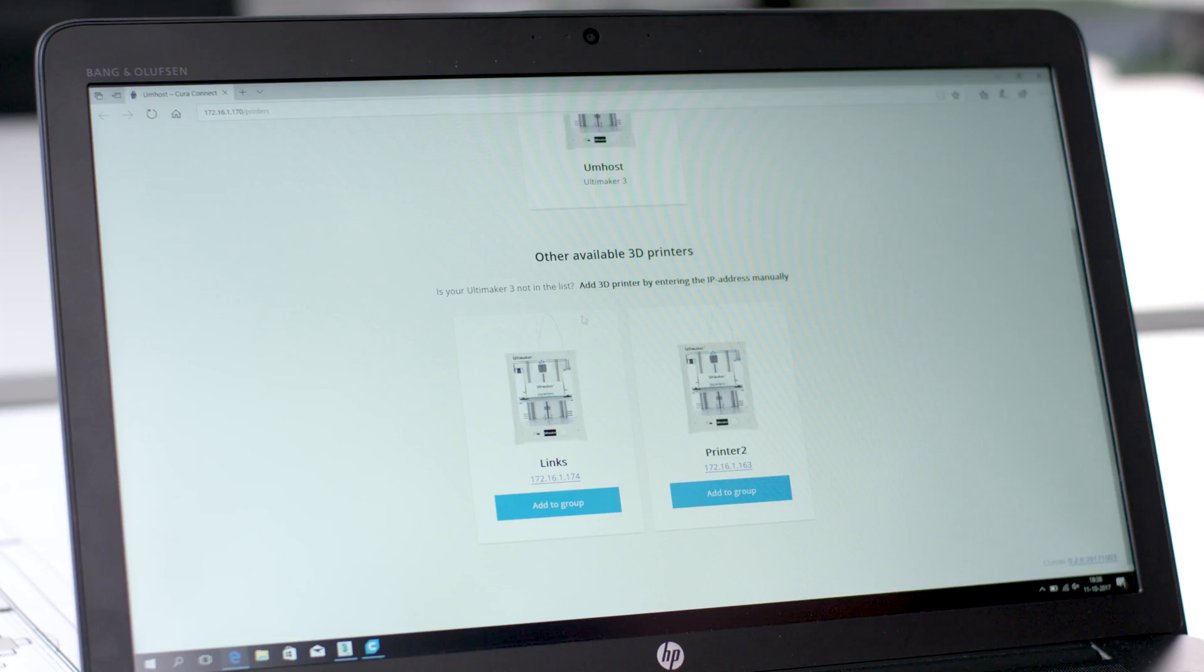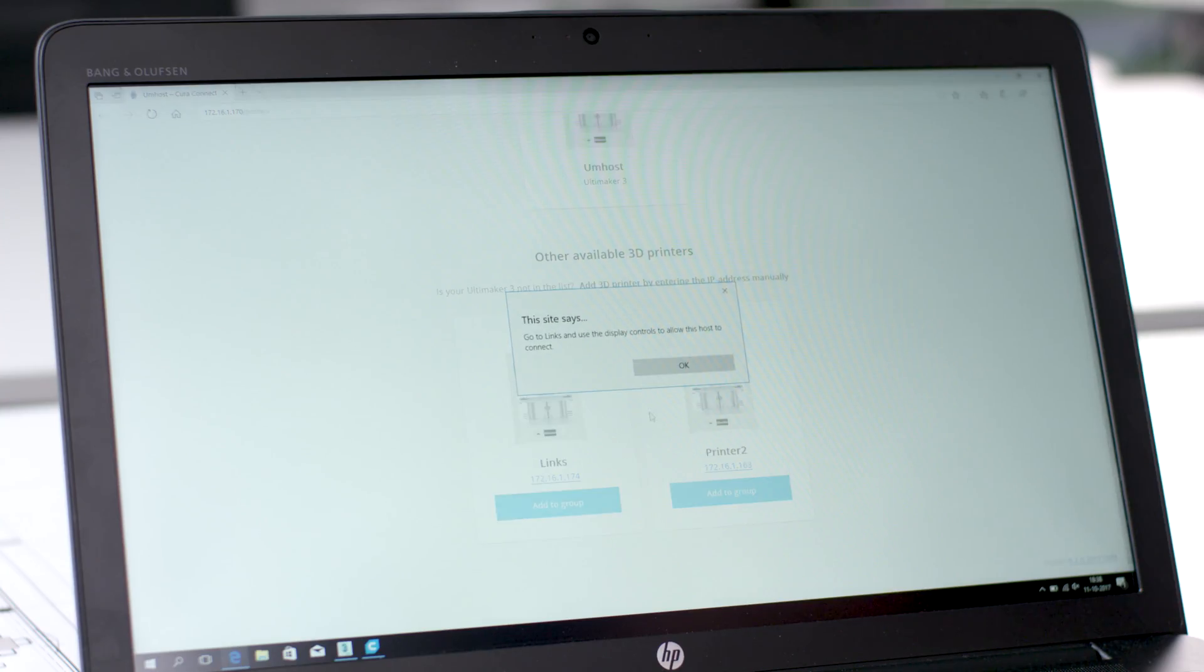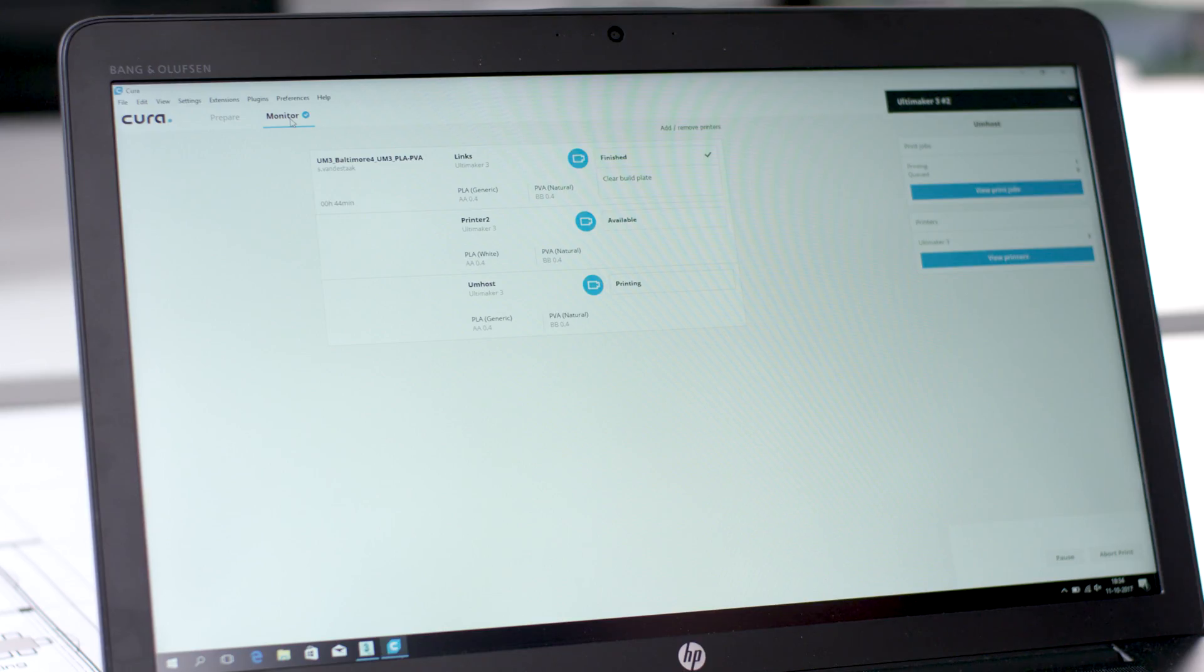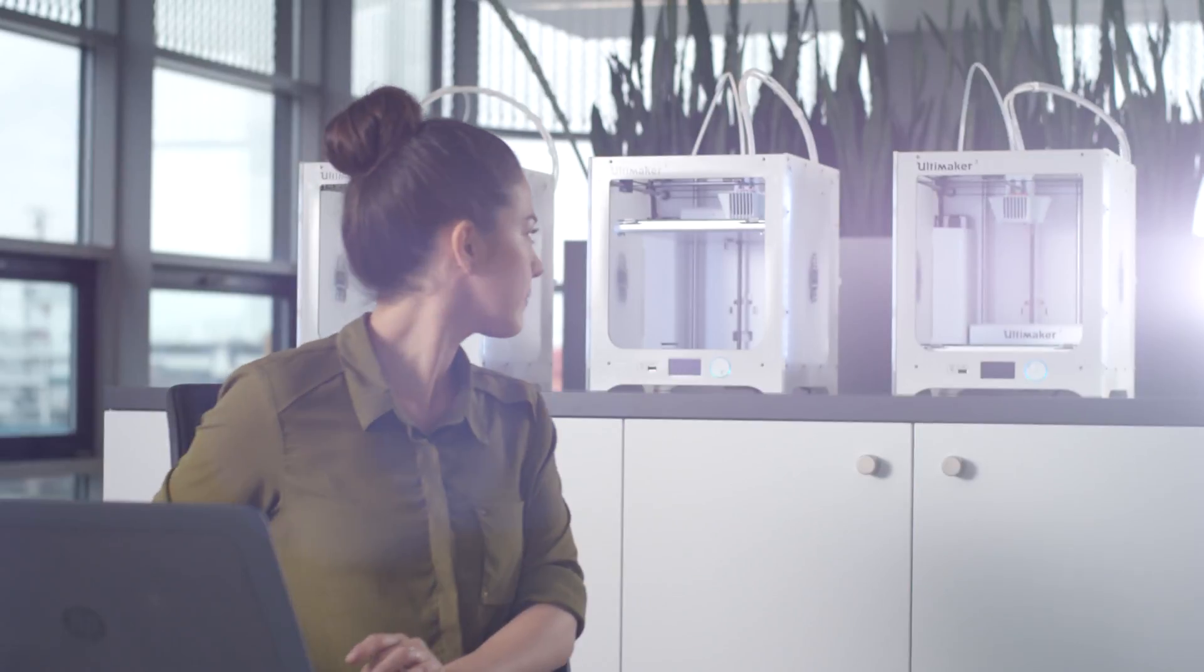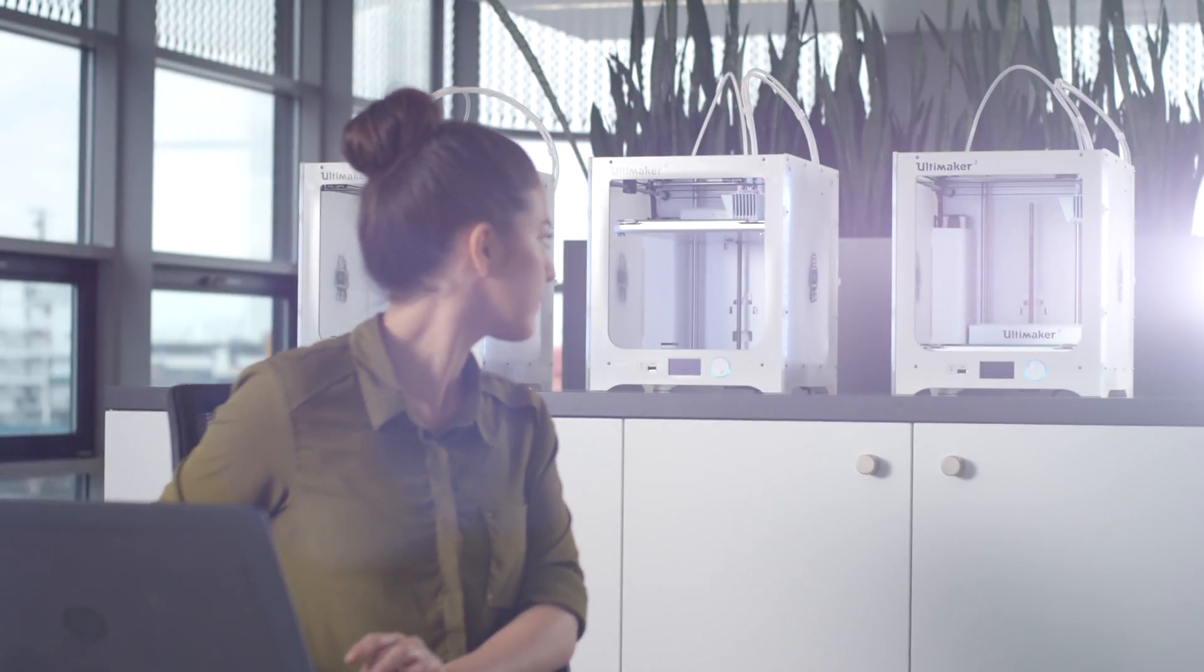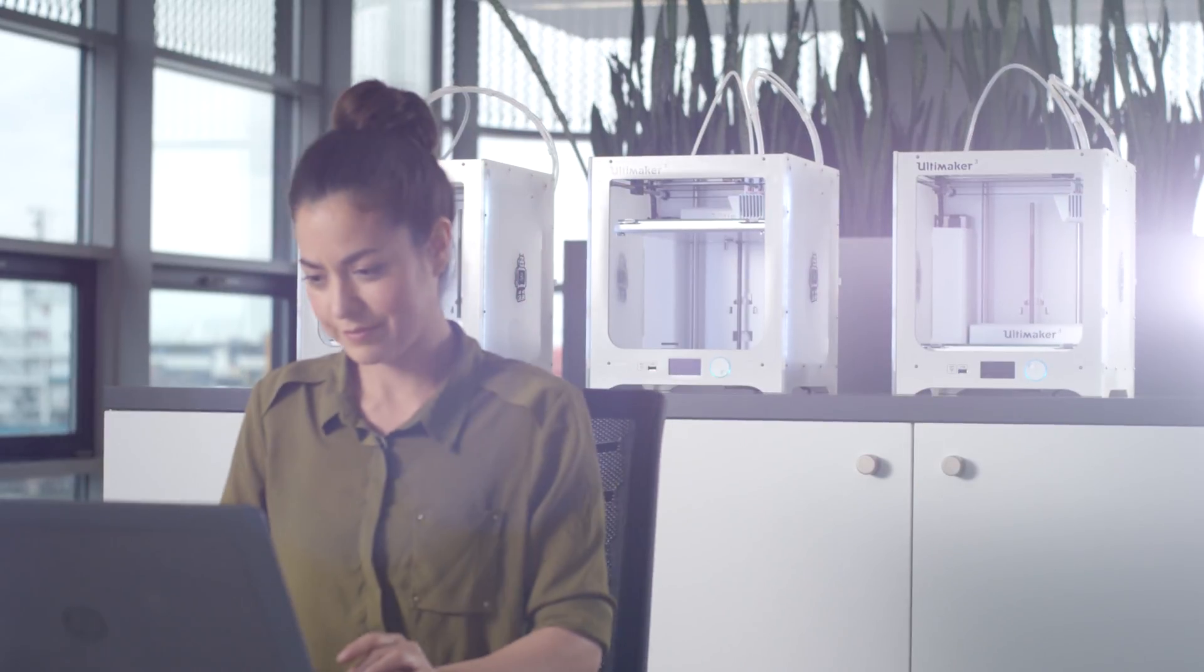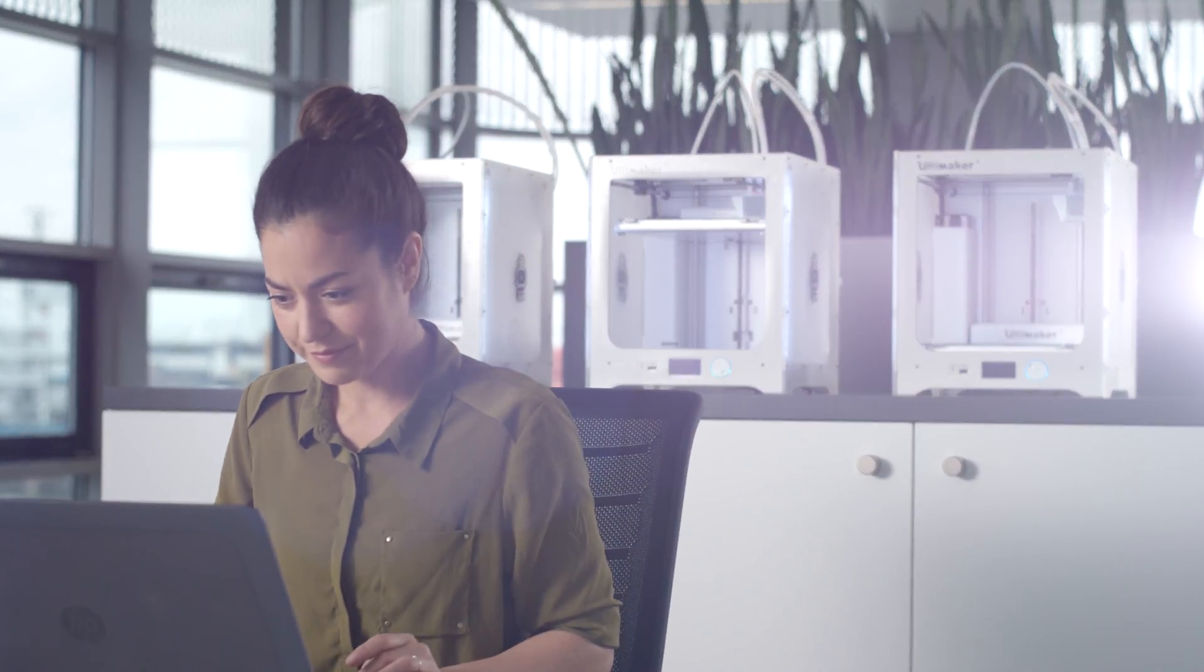Now we have the Ultimaker 3 connected, we can start building applications with that functionality. And the first one we've built is Cura Connect. What it basically does is it gives multiple users access to multiple printers. So a group of people can send a print job to a group of printers and the group of printers will decide on which printer the print job is executed.